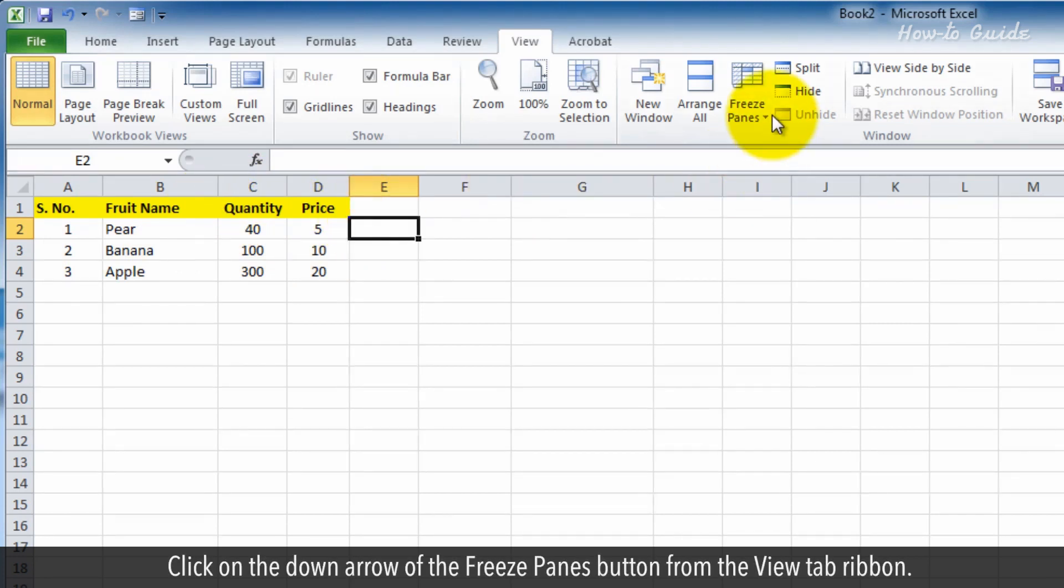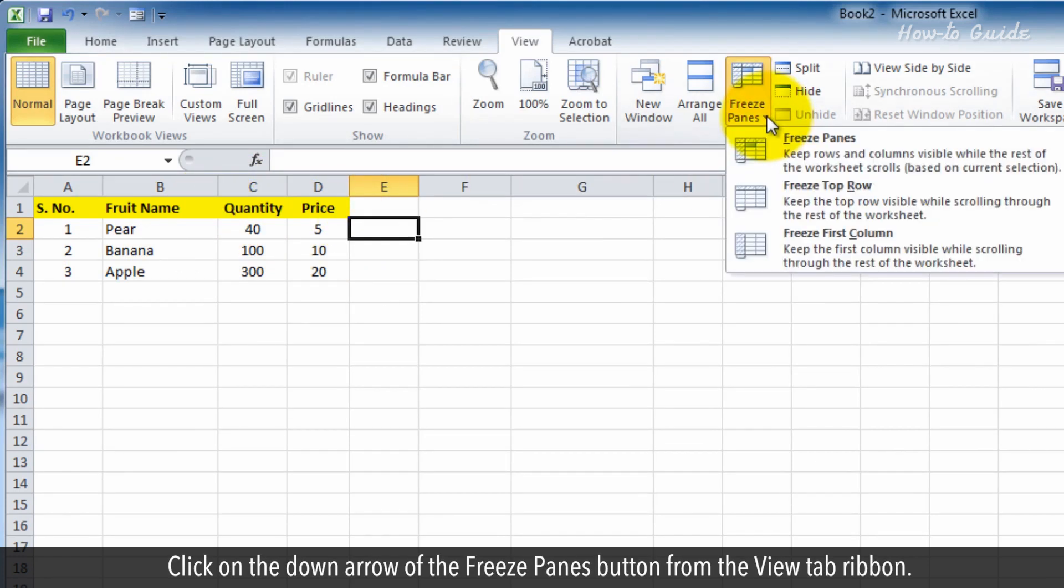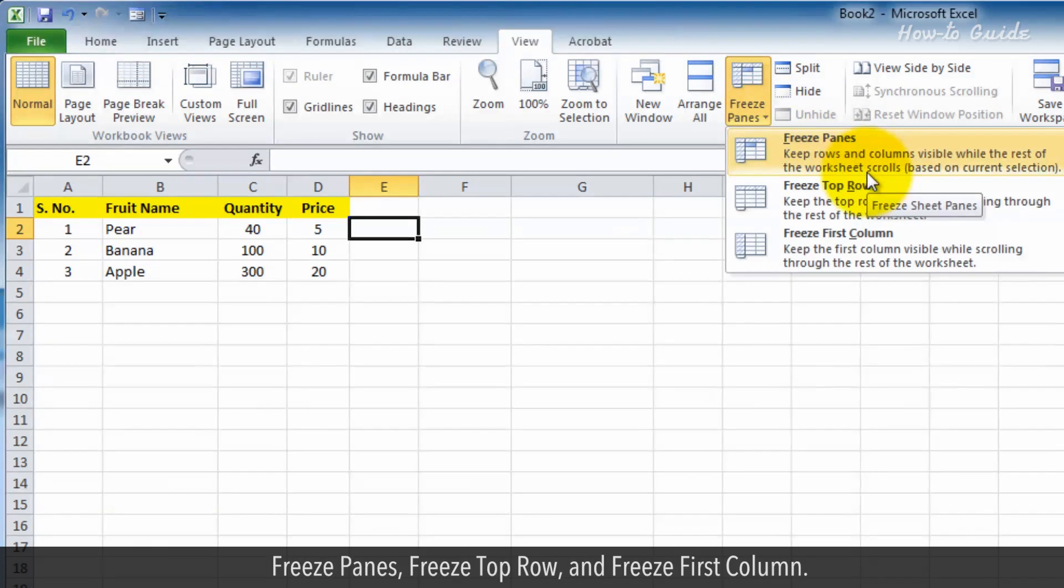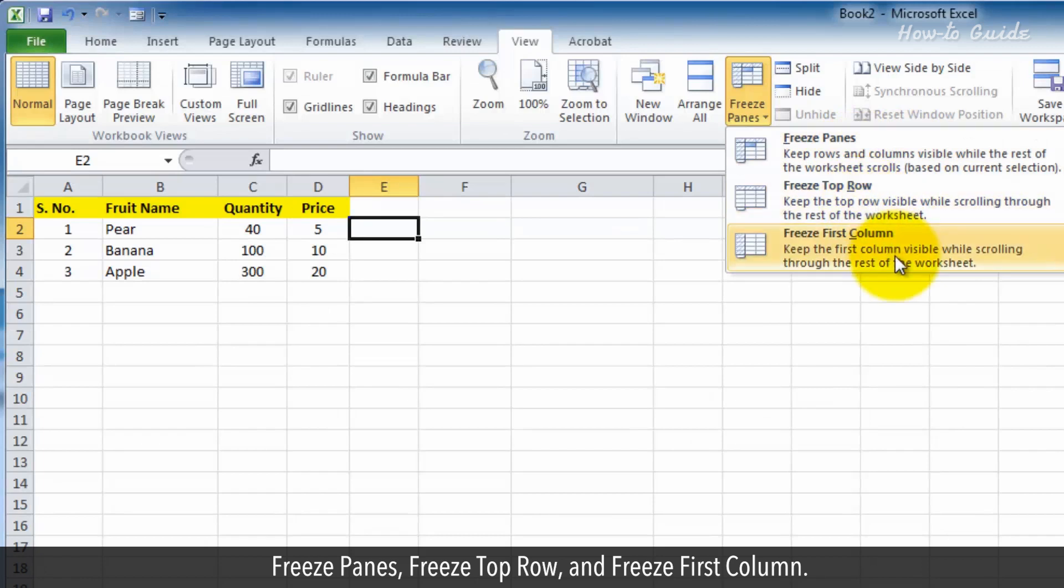Click on the down arrow of the freeze panes button from the view tab ribbon. You will find three options here: freeze panes, freeze top row, and freeze first column.